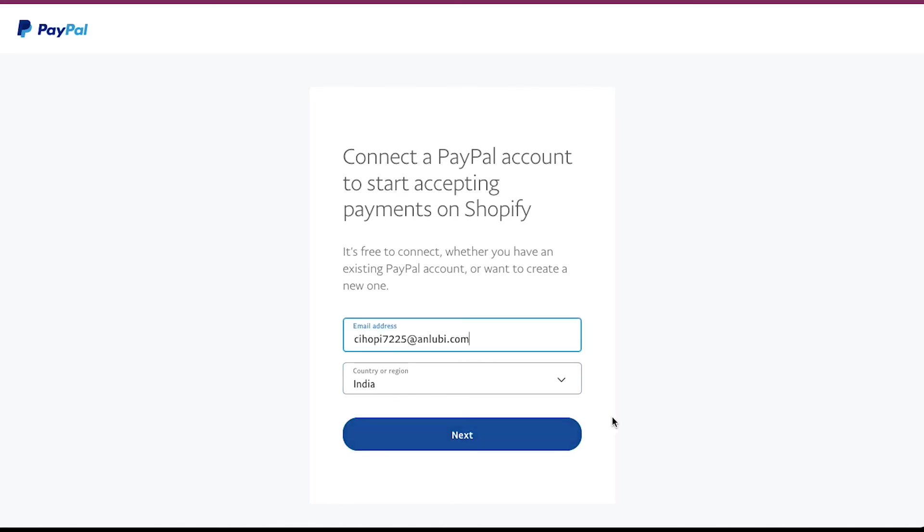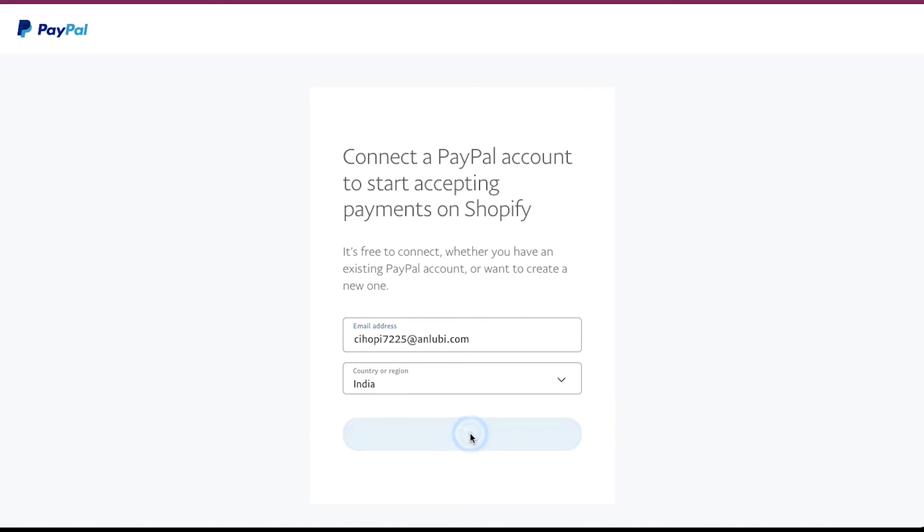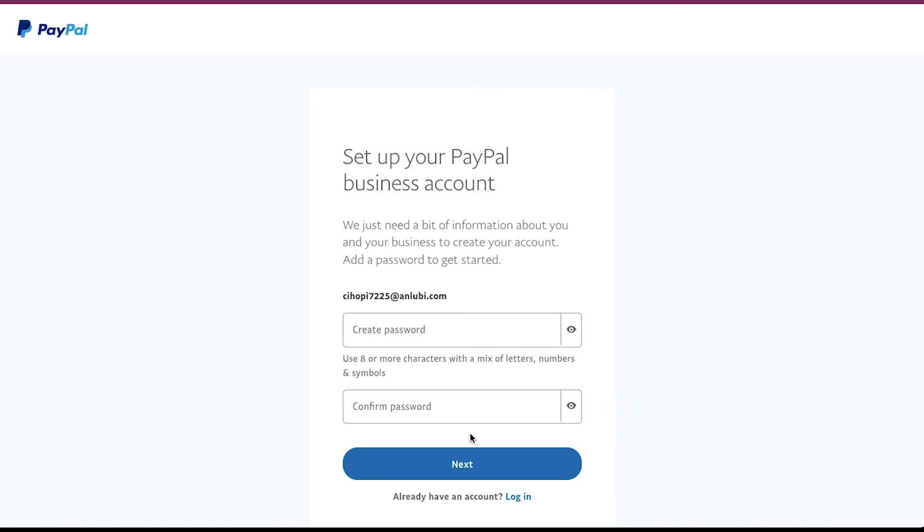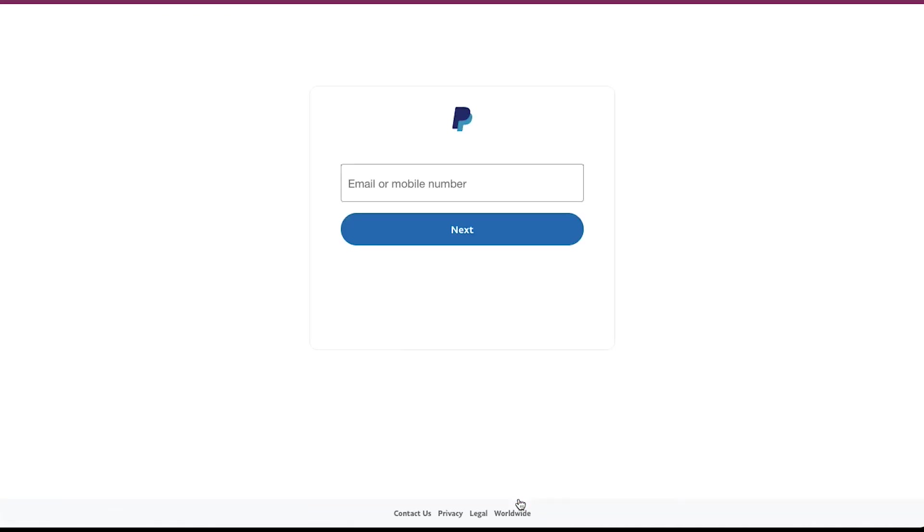Enter your email address, select your country from the drop down and then click on the next button. On the next screen, create a password for your PayPal account and click on the next button. Follow the instructions here to set up your PayPal account. But if you already have a PayPal account, click on the login button at the bottom of the page. Follow the simple steps here, and in a few minutes, your PayPal account will be linked with your Shopify account.